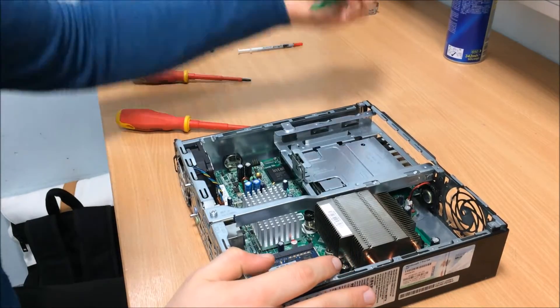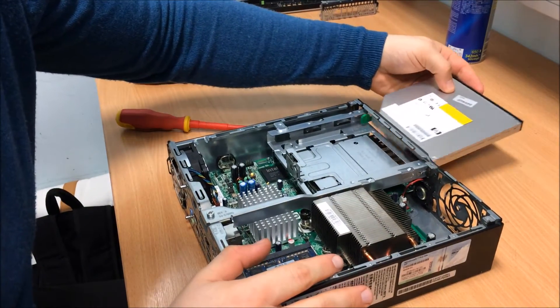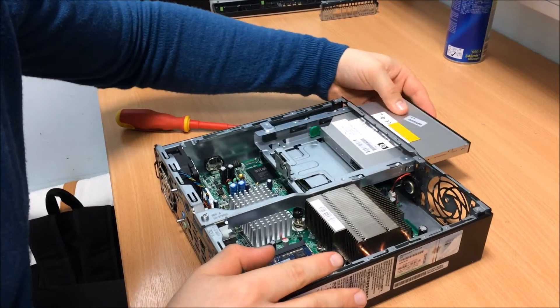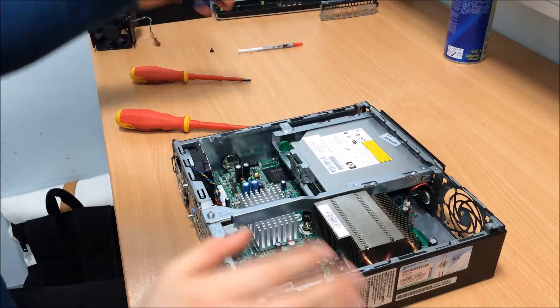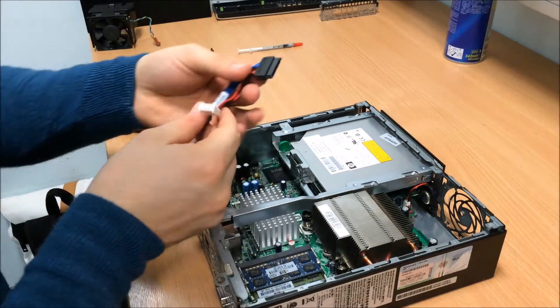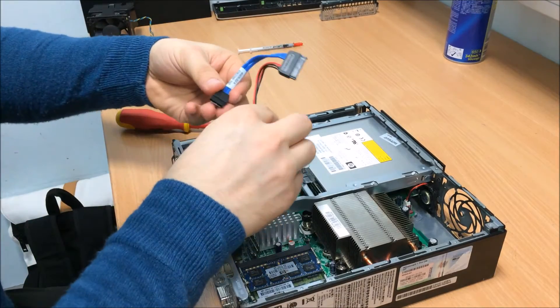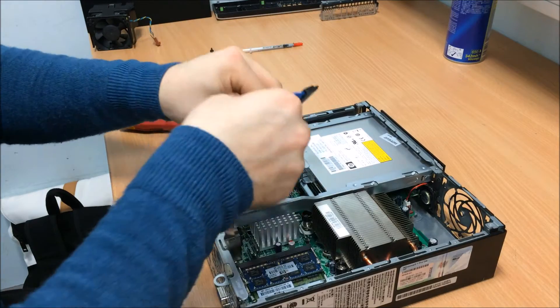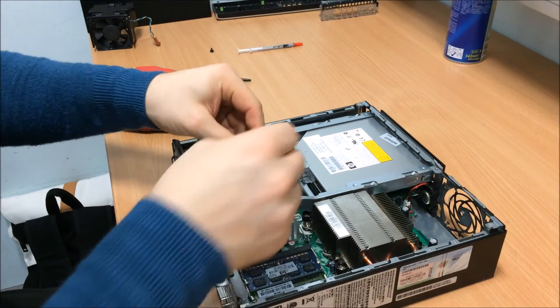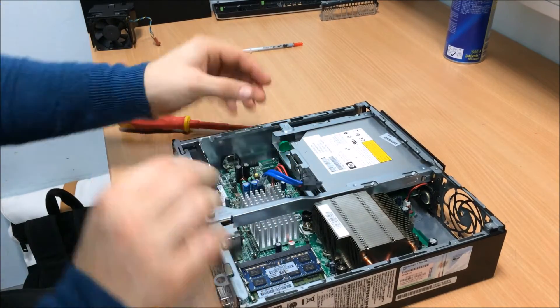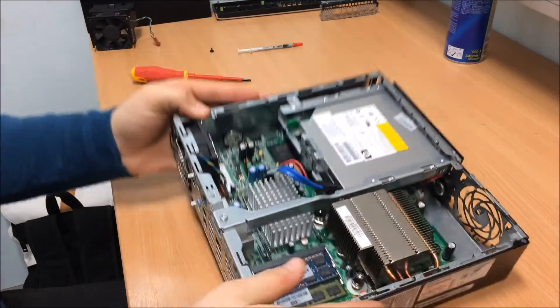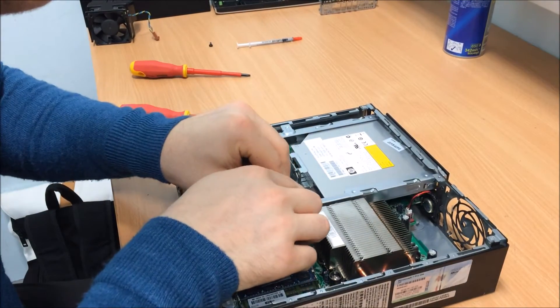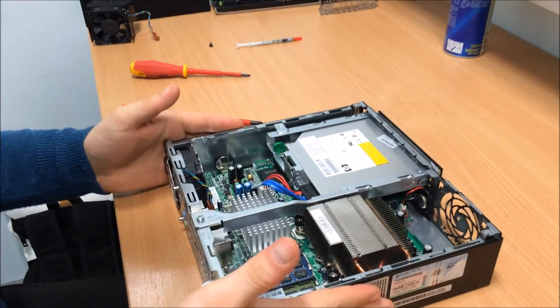DVD drive goes on top of that. That's a toolless design, which is nice. We've got a power and SATA connector. It connects to the board down there, then click that in, like so.